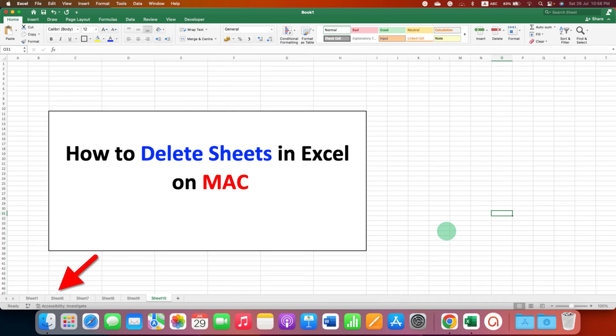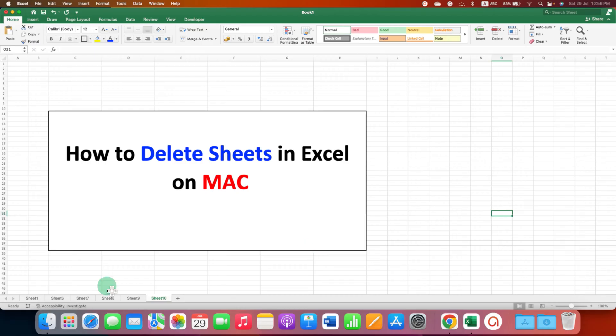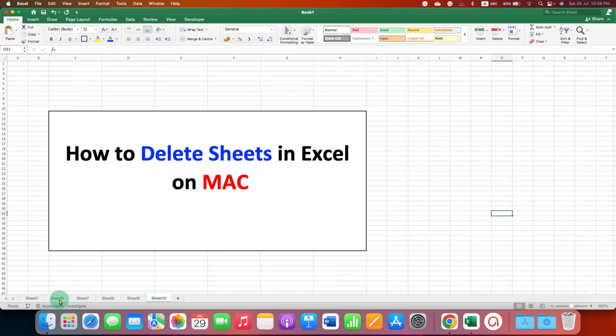In this video, you will see how to delete sheets in Excel on Mac, one at a single time or multiple sheets at once. It's very easy.